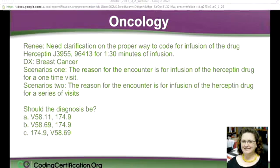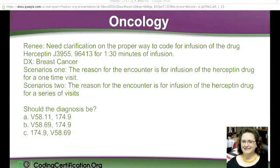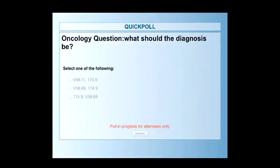The second scenario: the reason for the encounter is for the infusion of the Herceptin drug for a series of visits. You have the same thing going on — the difference is you've got a one-time visit and you've got a series of visits. So, should the diagnosis use those V codes? The V58.11 is actually a code for coming in often.